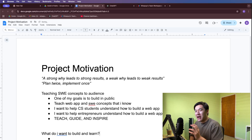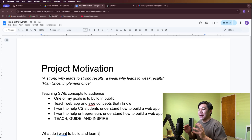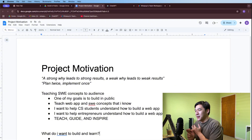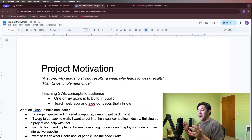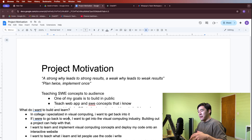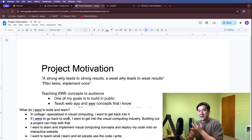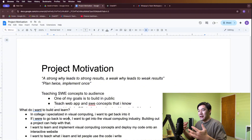My goals are to teach, guide, and inspire. For what I want to learn and build: I graduated college with a computer science degree from UCI, specialized in visual computing, and at Amazon for two and a half years I used that specialization. It's something I want to get back into — computer graphics, 3D modeling, a lot of interesting stuff. I want this project to be centered around visual computing so I can learn those concepts, deploy them into an interactive website, and let people use the code I write through a web app.